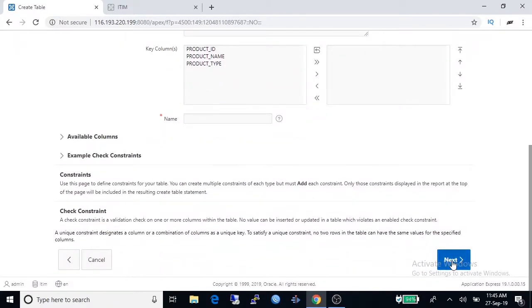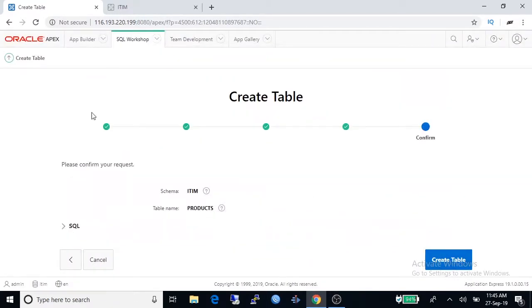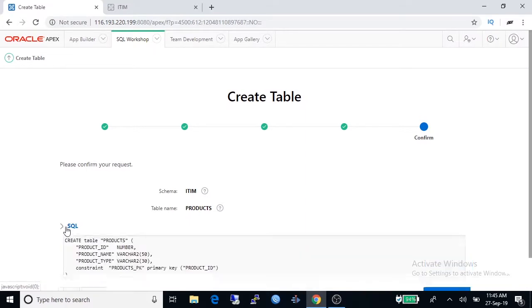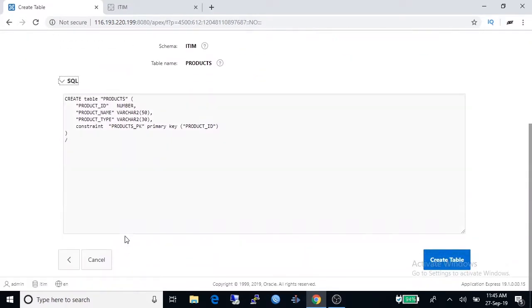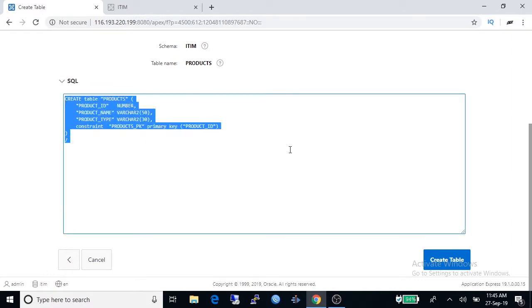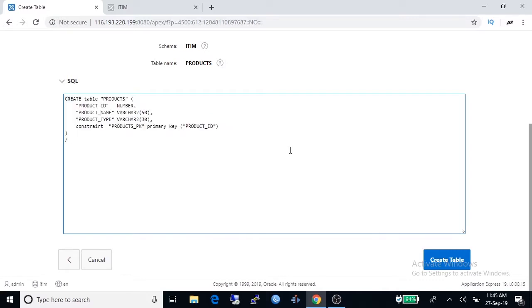This wizard has generated a table creation statement. You can also create a table using SQL statement in Apex but it is a beginners course so we will do everything with wizard or graphical tools.